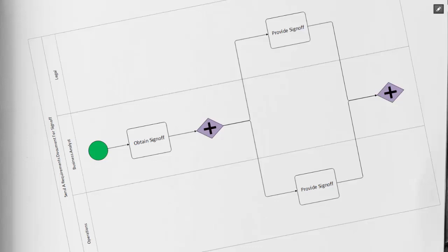Following our parallel gateway after the obtained sign-off, we can see that it branches off into two swim lanes. One to legal for providing sign-off, and the other for operations to provide sign-off.